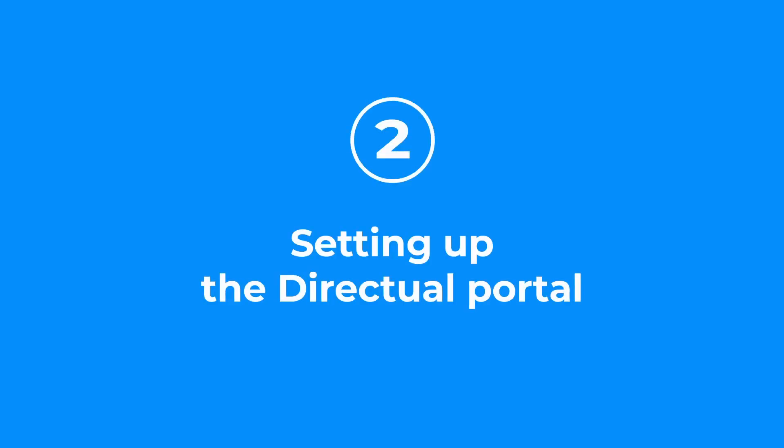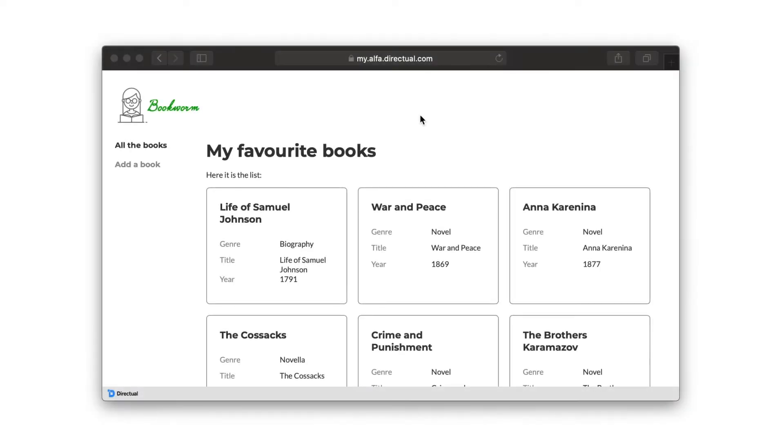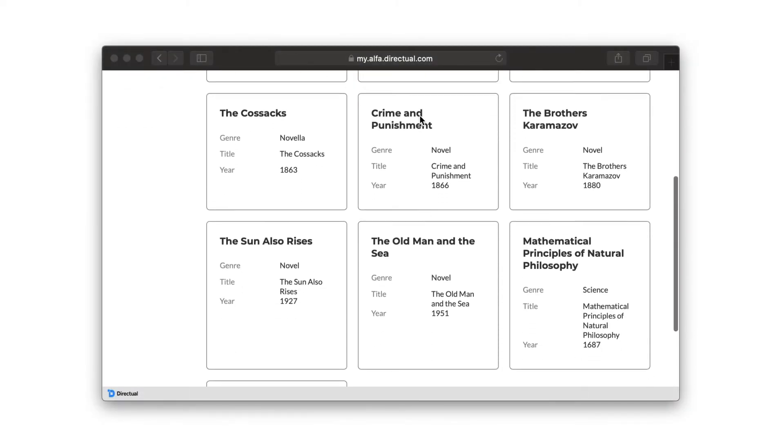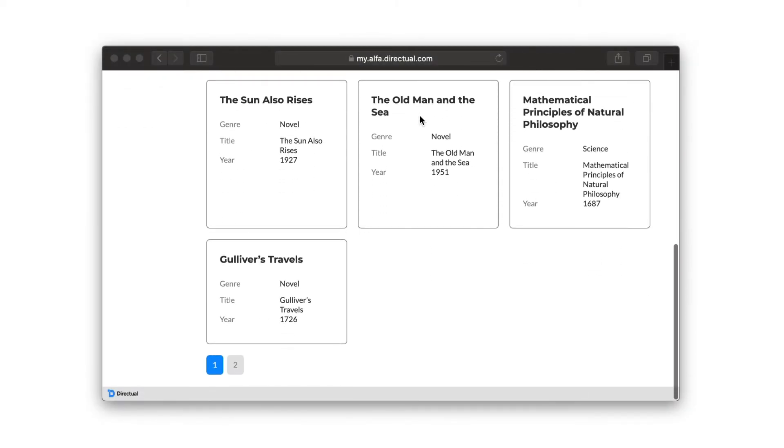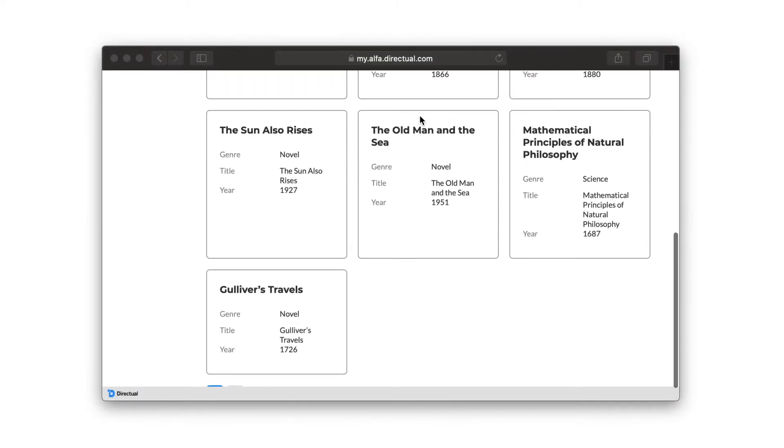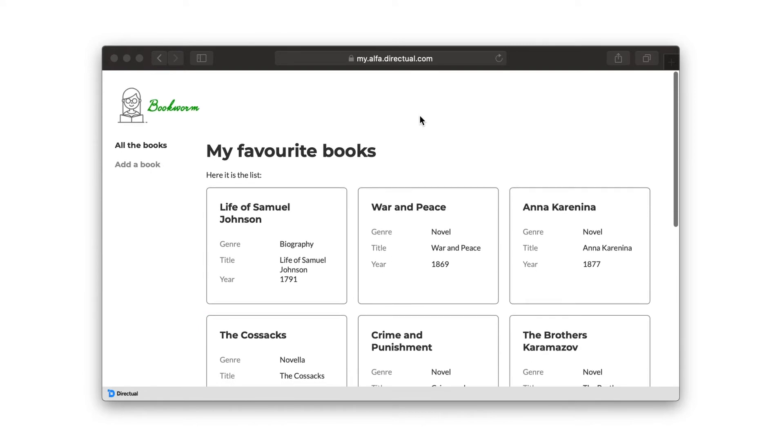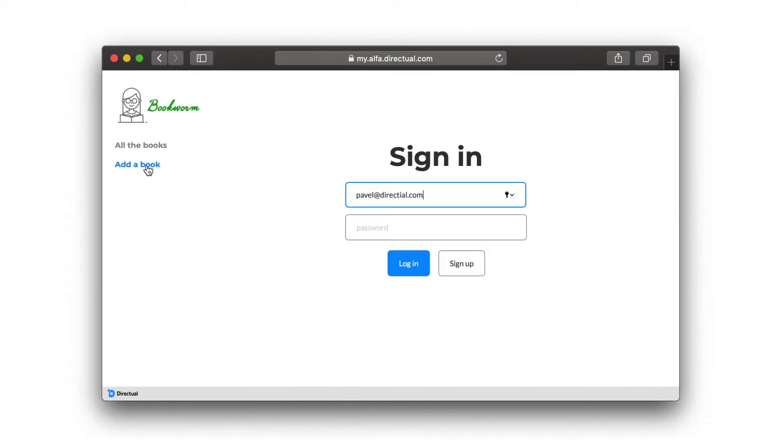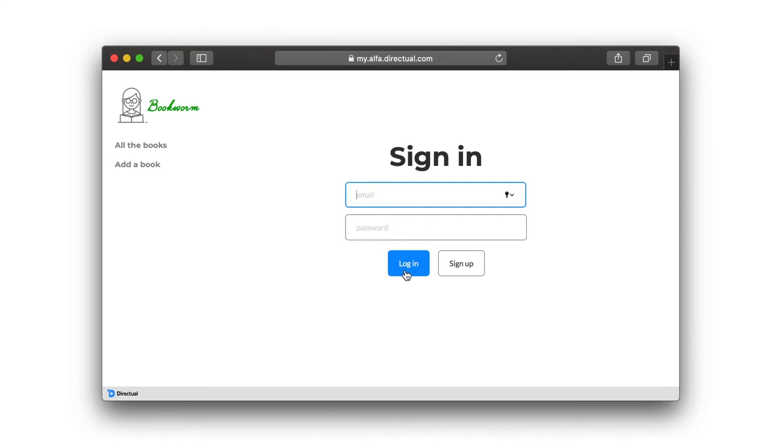Option 2: Setting up the Directual portal. Often there is no need to develop a complex interface. Directual provides you with a customizable, mobile-friendly web portal that can be configured in a couple of minutes.